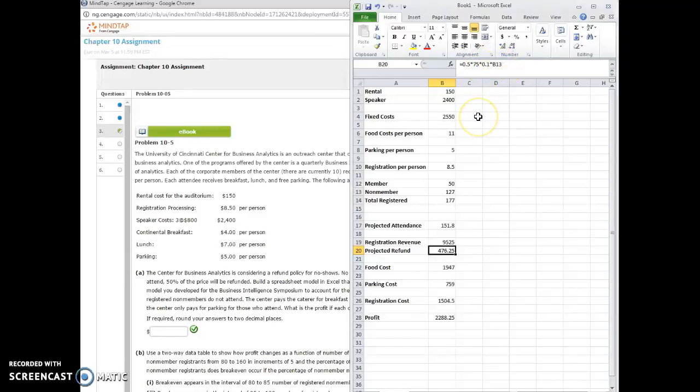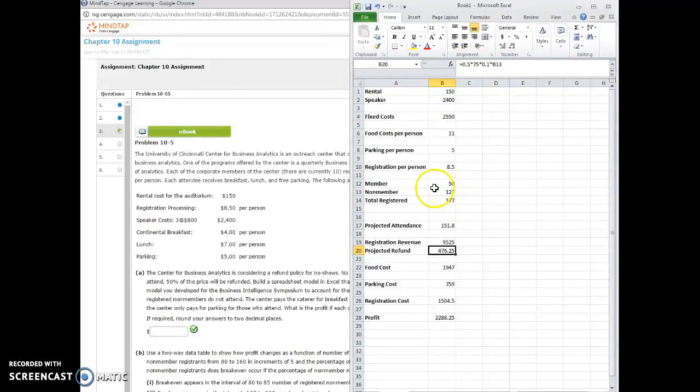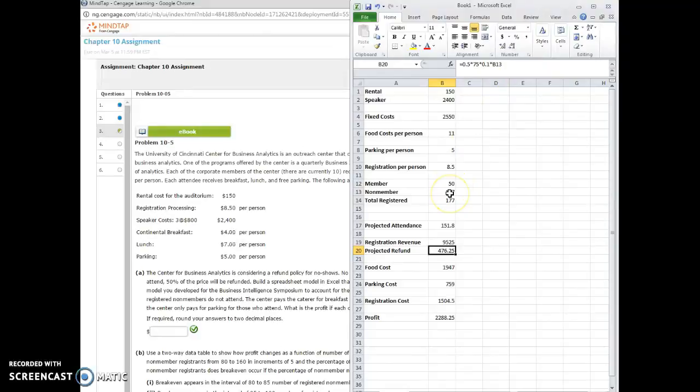And based on the number that are not going to show. Now remember, the only people that paid are the non-members, and only 10% of them are not showing. So what I did was I did half times 75, so half the cost, times the 10% times the number of non-members that there are. So this is half times 75, and then 10% of the 127 we project won't show. So that gives me the projected refund cost.